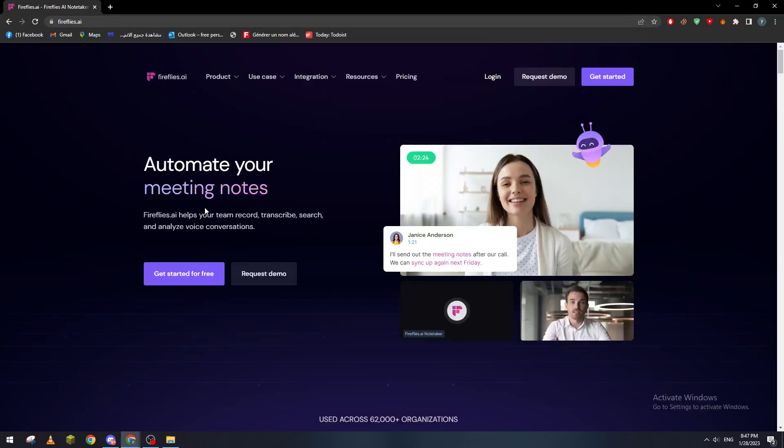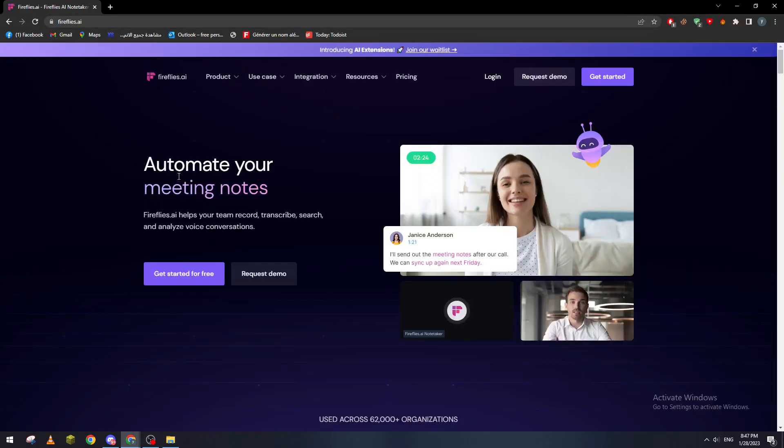It really helps you record your team calls, transcribe, search and analyze voice conversations. So it can do all of these things here.